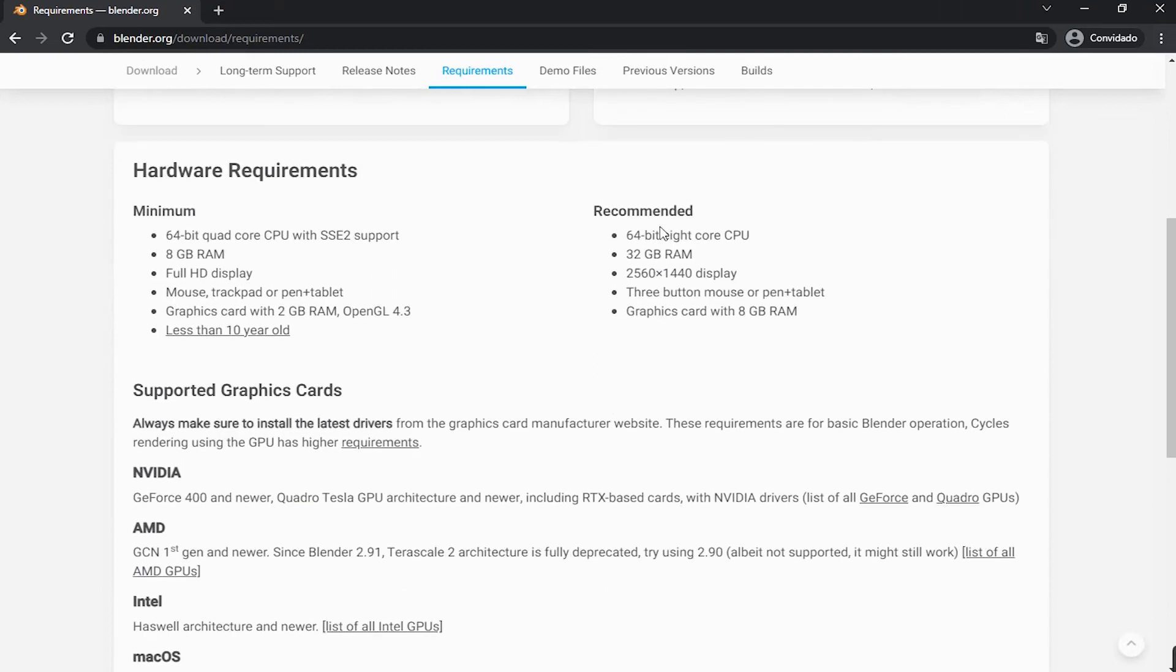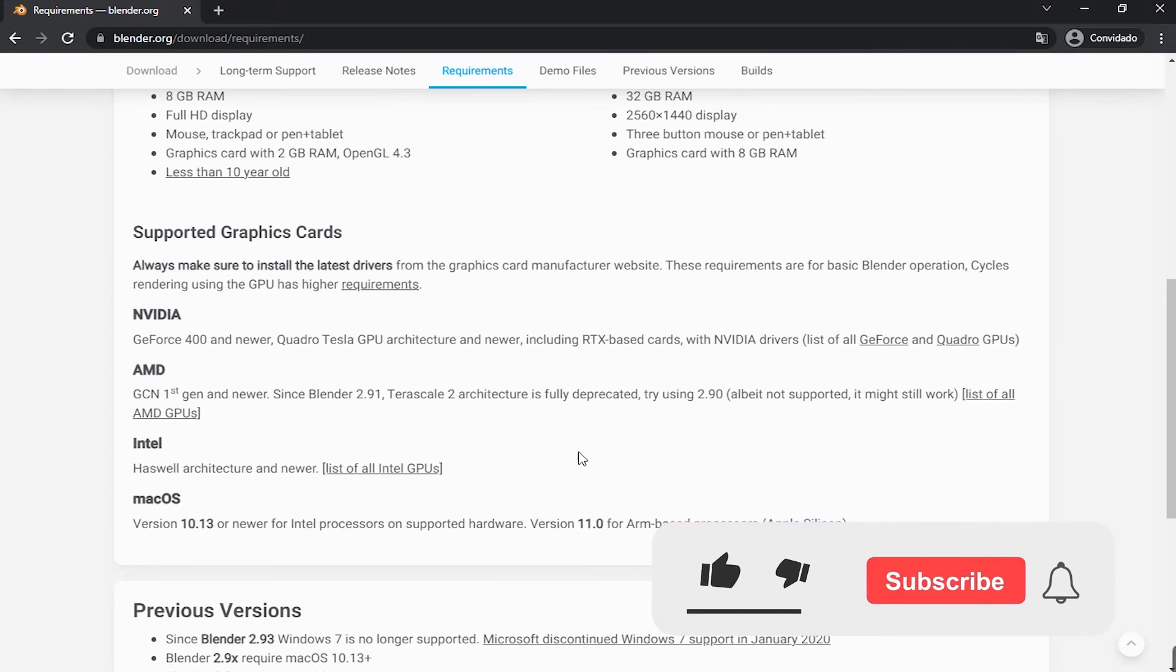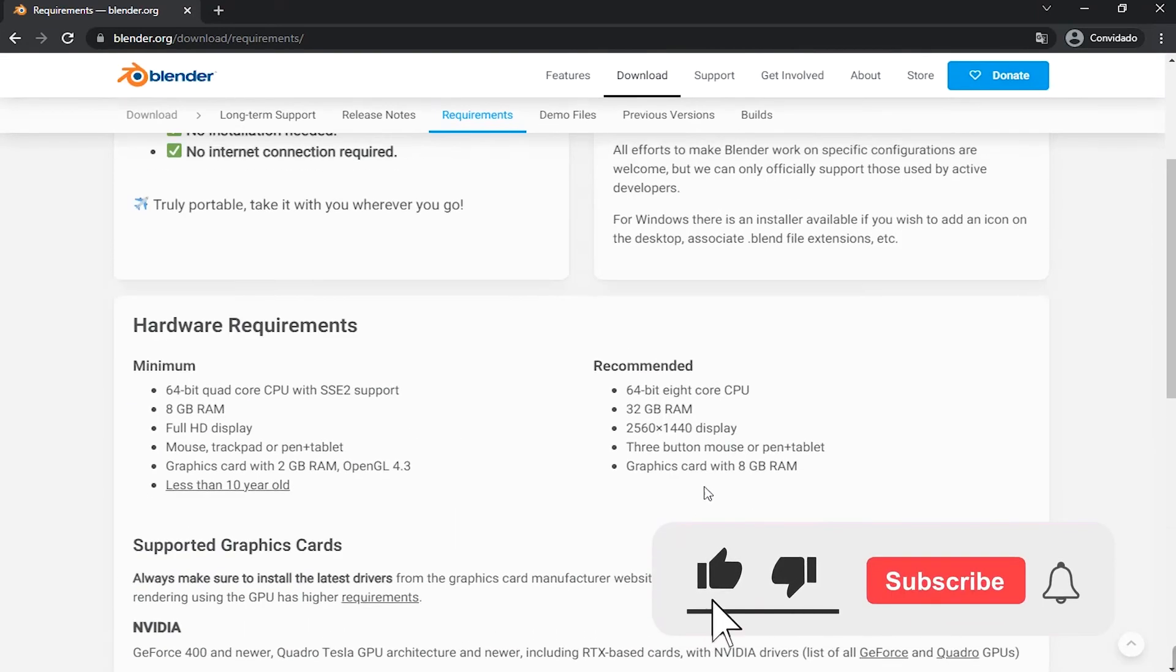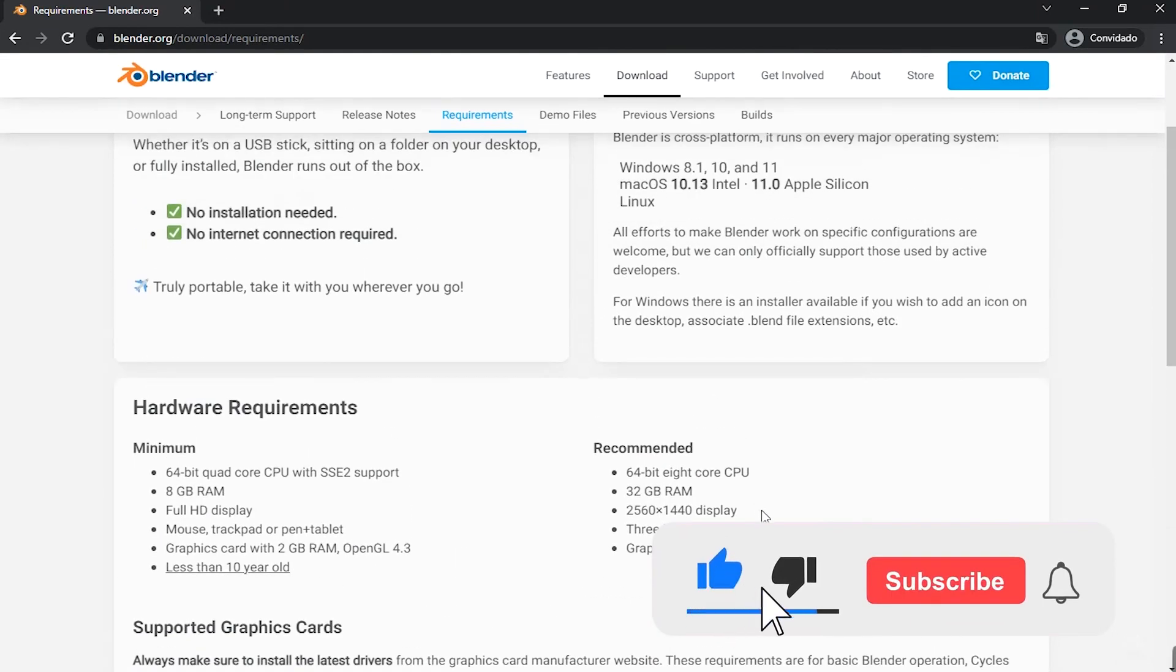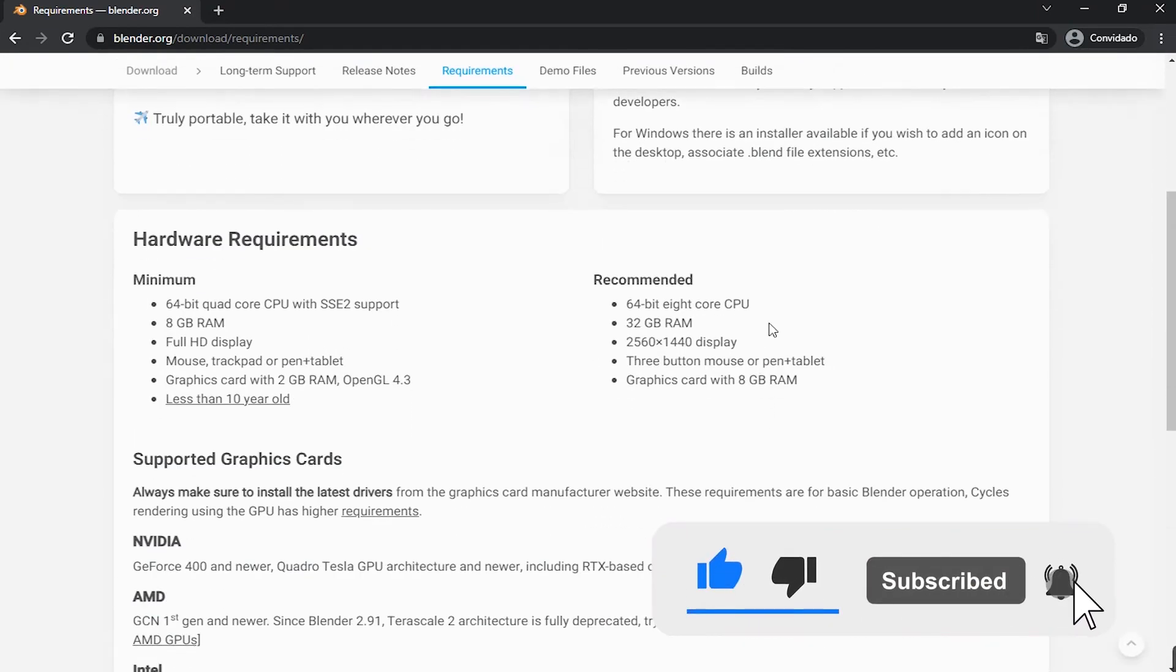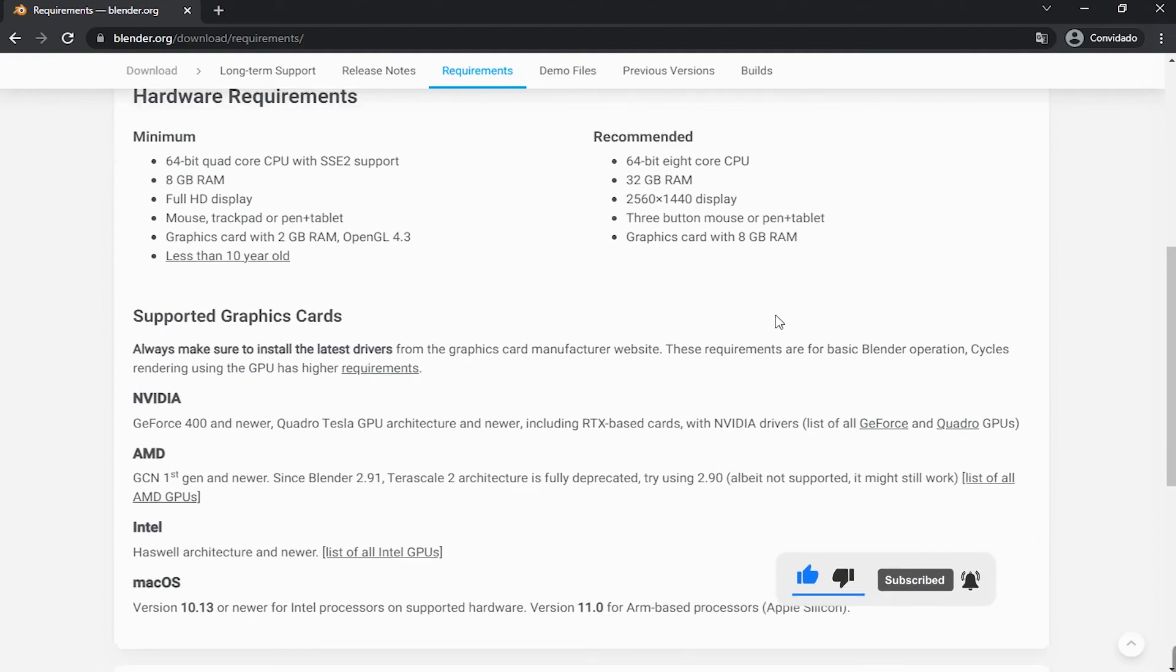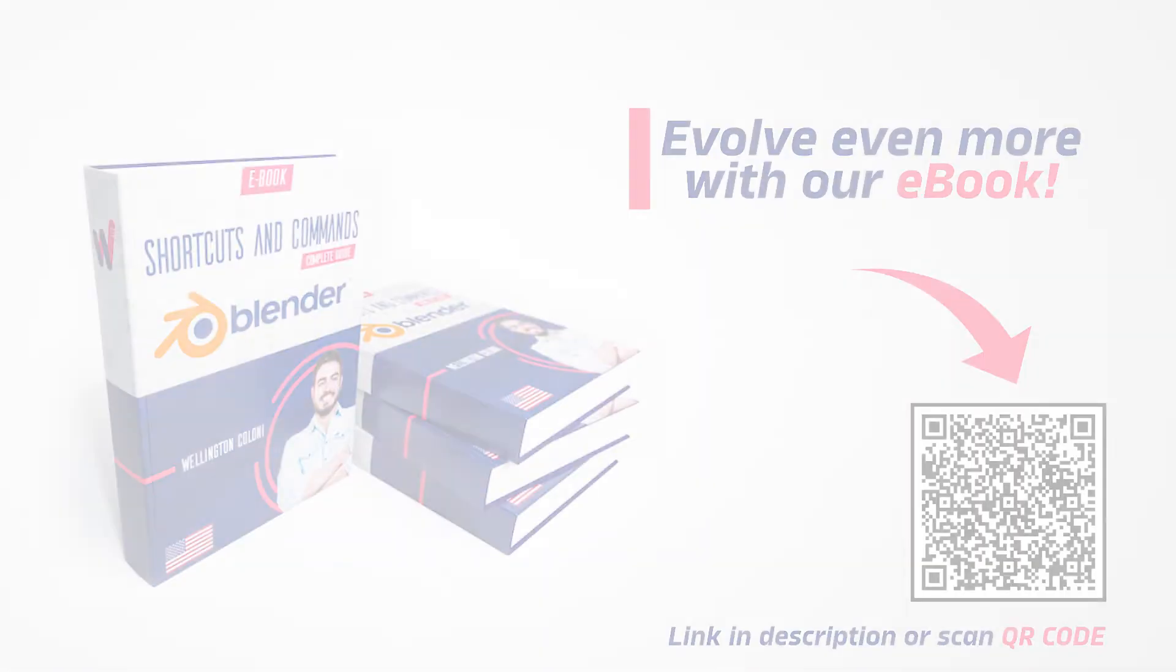Pay special attention to this section that talks about compatible graphics cards. Pretty simple, isn't it? If this video was useful for you leave your like so I know I helped you. A hug, and see you in the next class.